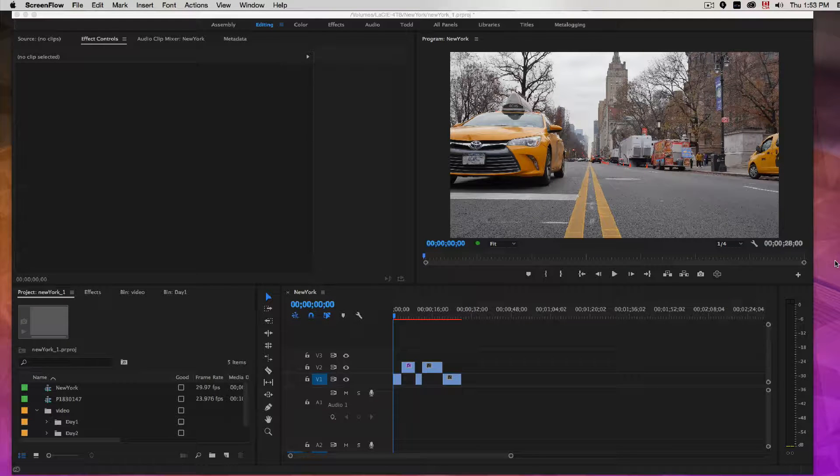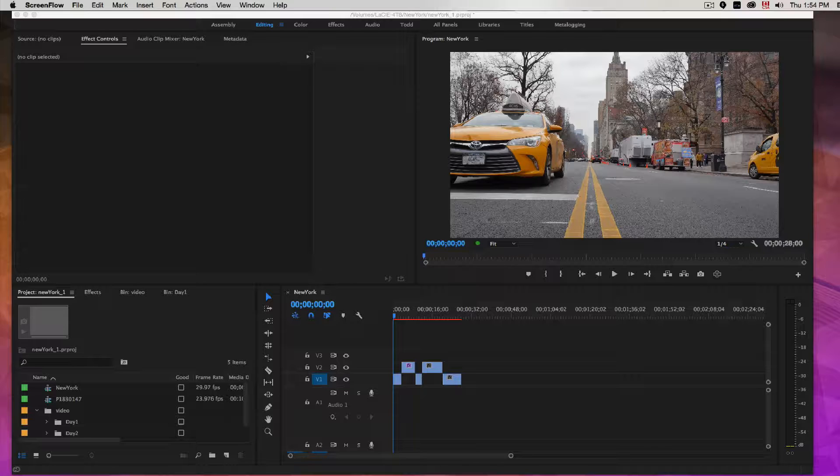In this video I'm going to give you an overview of Adobe Audition's remix function. Quite often when you're editing a video you have a sequence and you have to add some music to it.